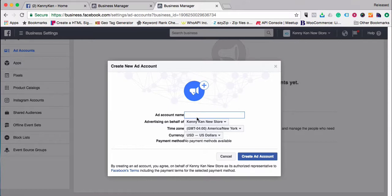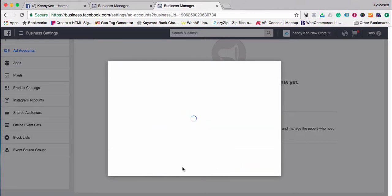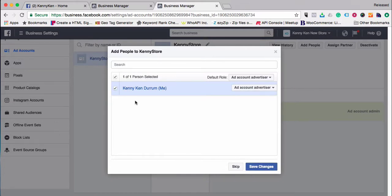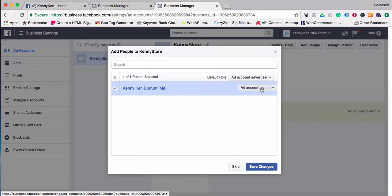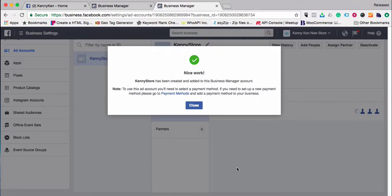Add a new ad account name — 'Kenny Store' — put in the right time zone, the currency you're going to be using, and then choose 'Create Ad Account.' You'll then decide who has access to that ad account. You obviously want to give yourself access and make yourself an ad account admin — give yourself the top level credentials. Then choose 'Save Changes' and once that's done it's automatically set up.